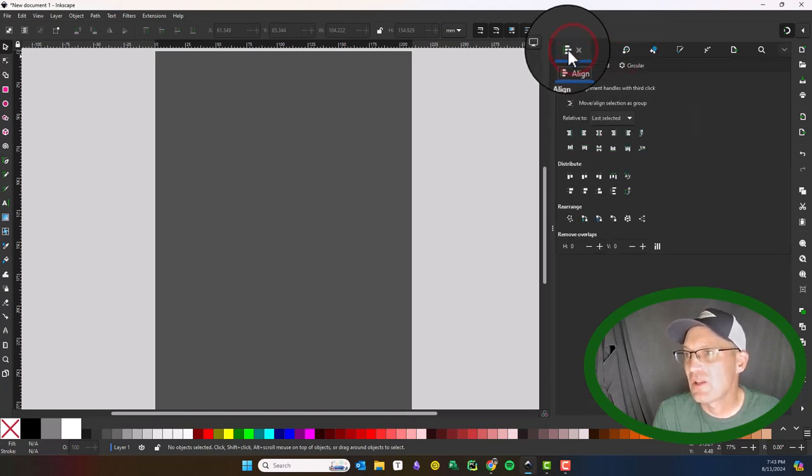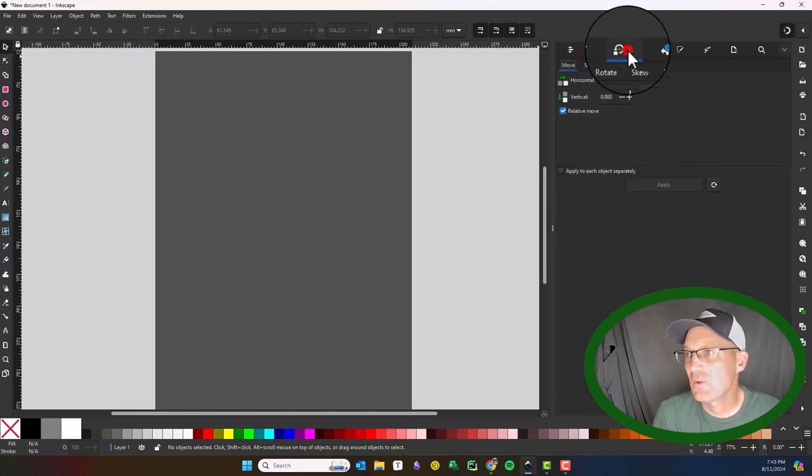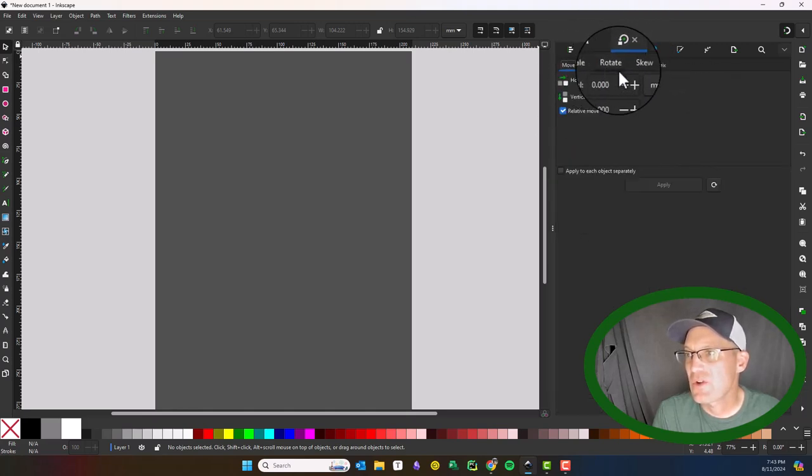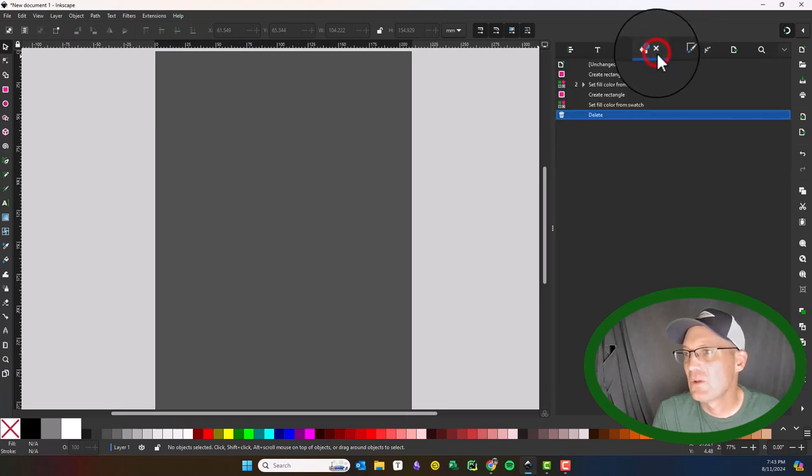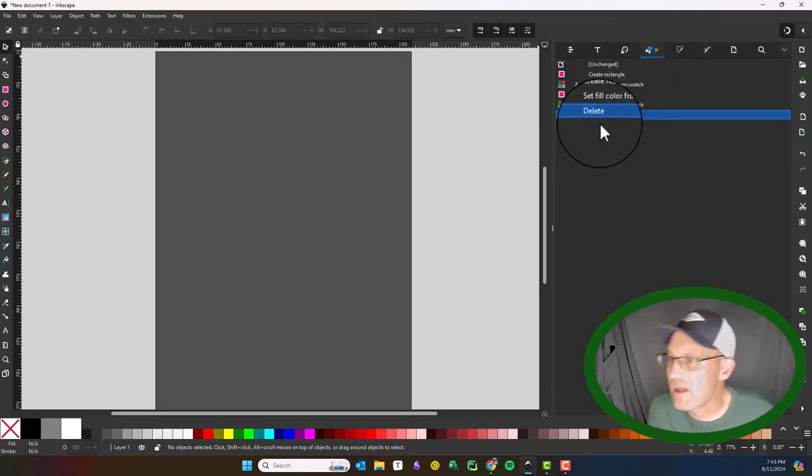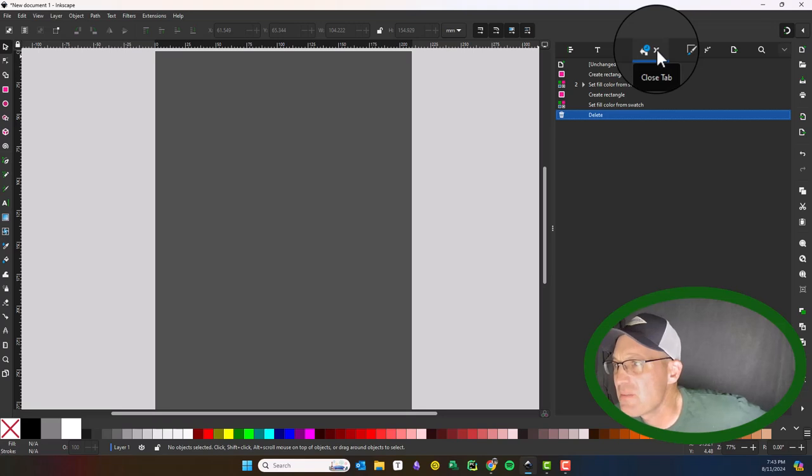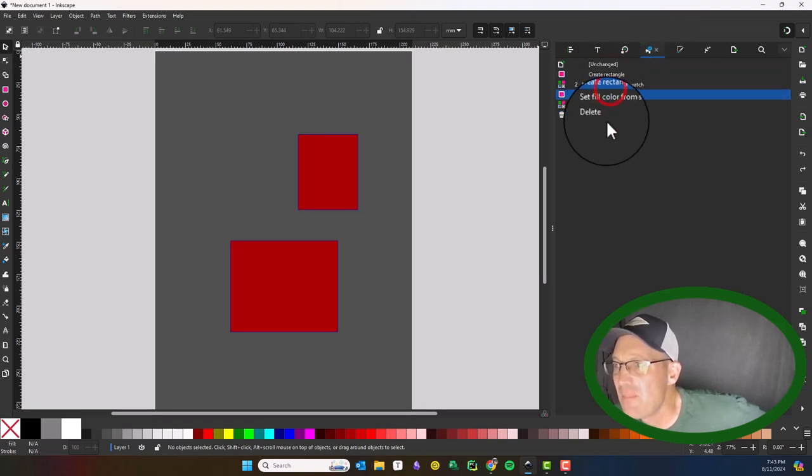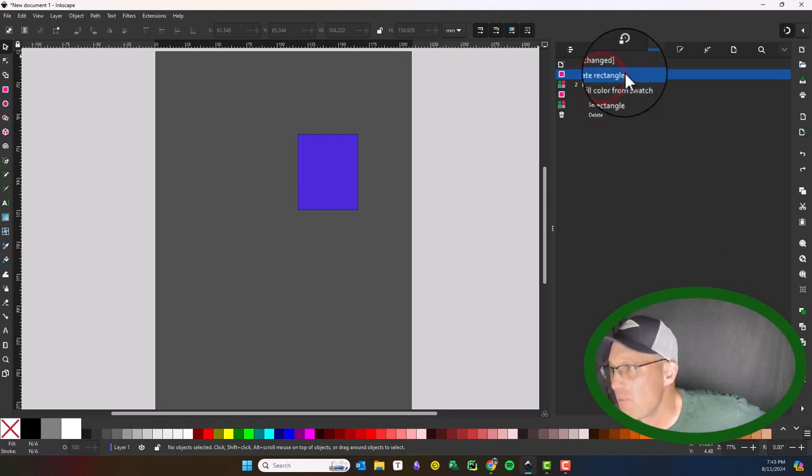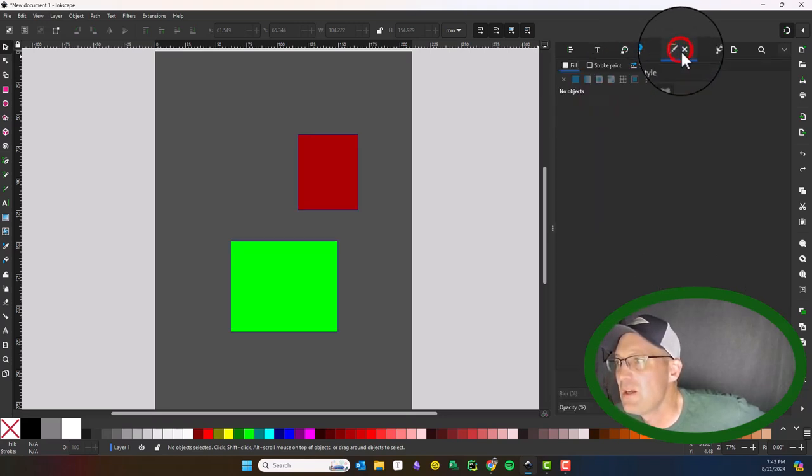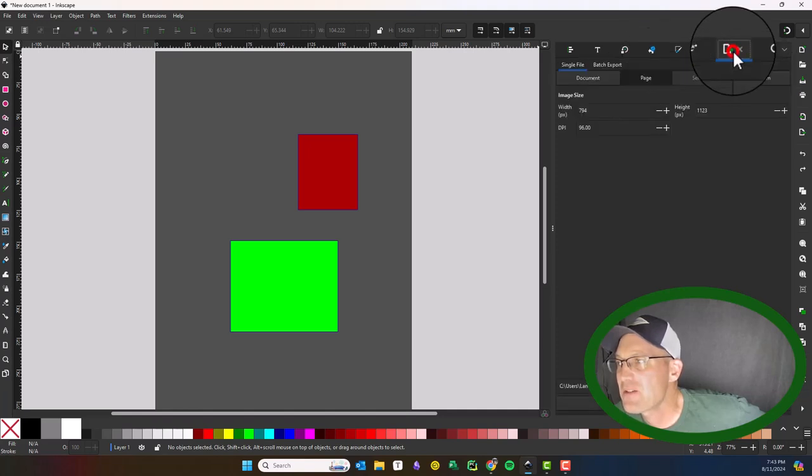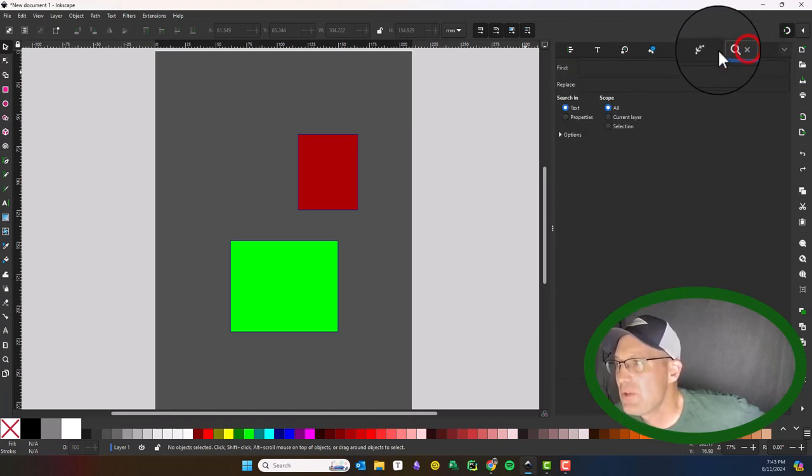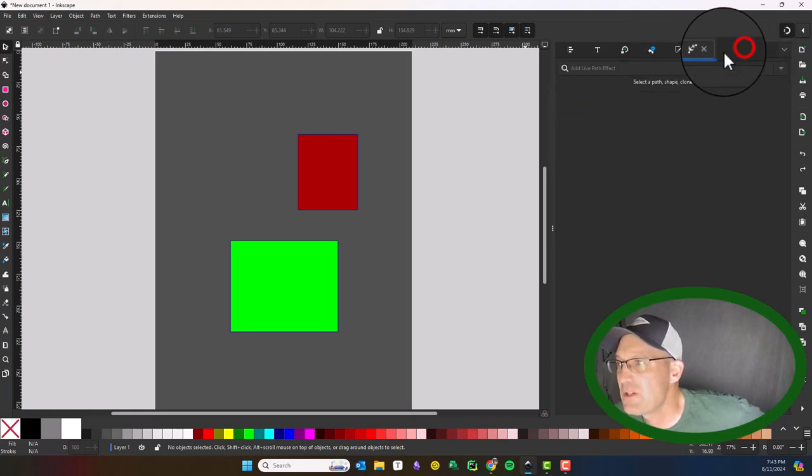This is new. I don't know what this is—looks like an undo review tab. That's kind of cool; I've never seen that before. This is your fill and stroke, these are your path effects, and this is your export. You can find and replace.